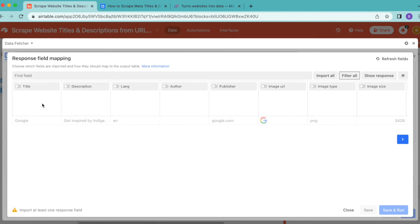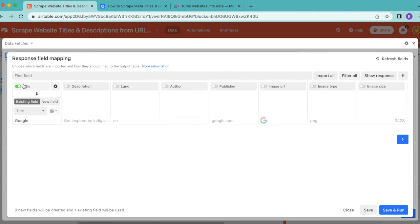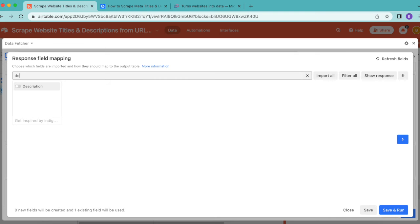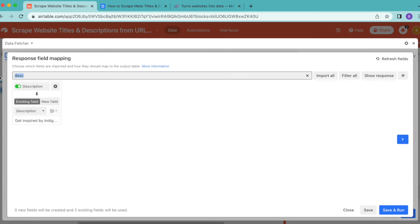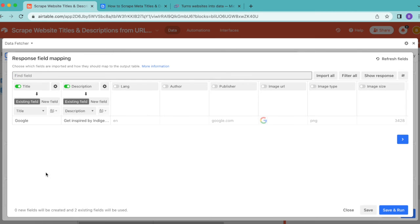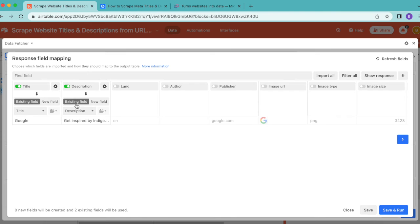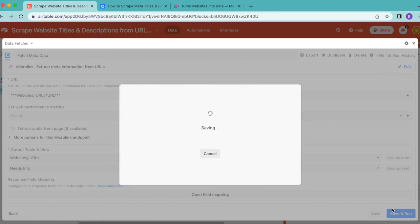They are already here so we can turn Title on. If you want to search for them, use this Find Field and search for it. Switch the toggle from gray to green and make sure those are being mapped to their existing fields. Then select save and run.